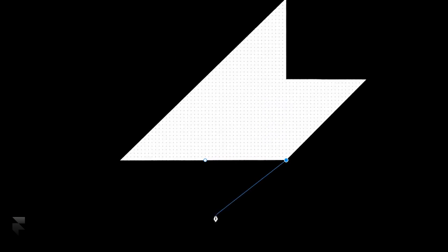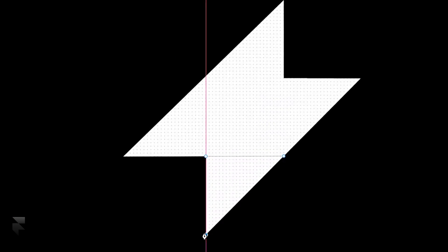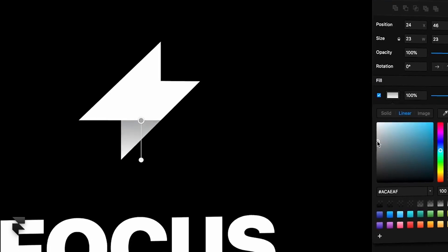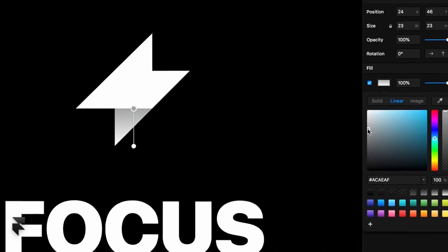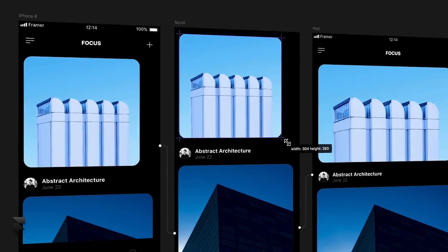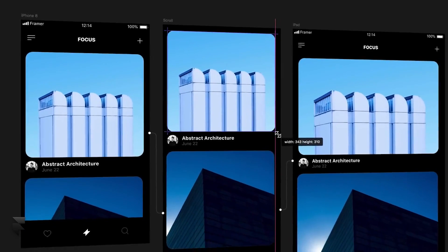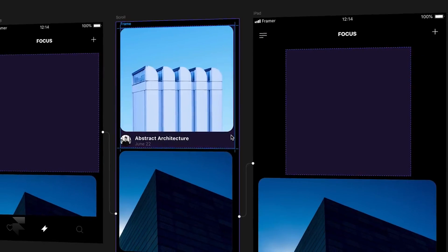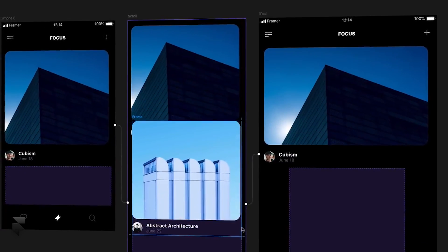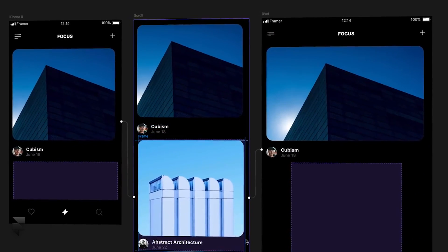You can design and export graphics using our vector editing toolkit and style them with the hundreds of options we have available. Anything you create is immediately responsive, so design once and watch as your frames adapt across every device size.